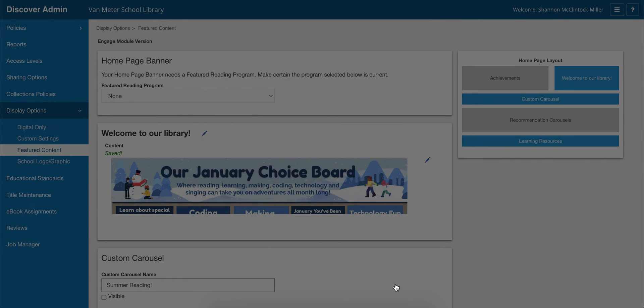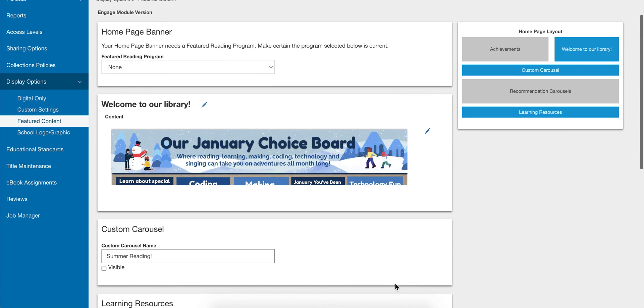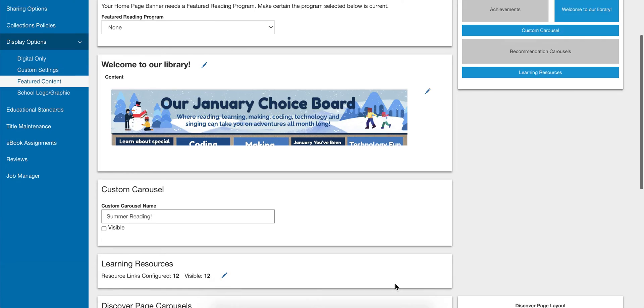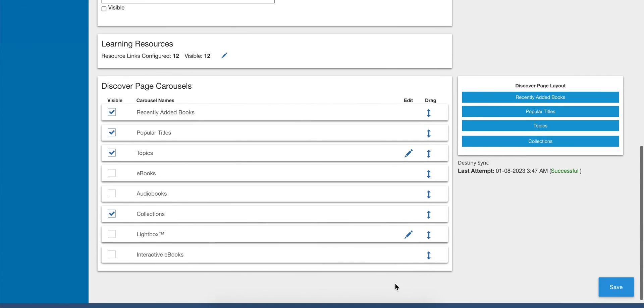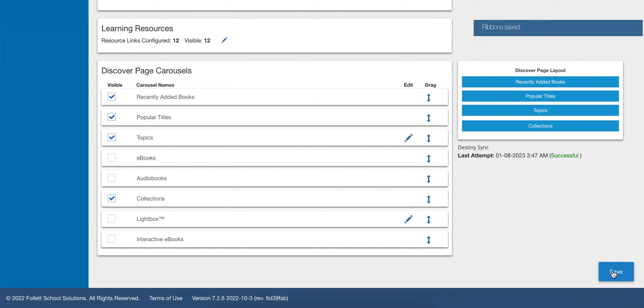Go down to the bottom, click, and then make sure that you scroll down and click 'Save.'